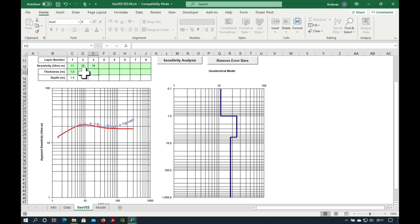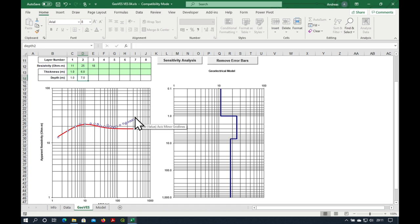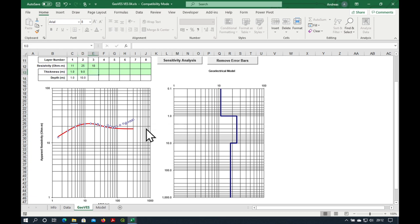It is parallel to these data points, but it needs to come up a bit. So the way we do that is we increase the thickness of layer two. Six meters, seven meters, eight meters, and nine meters. I think that's almost perfect. So that's our first three layers.